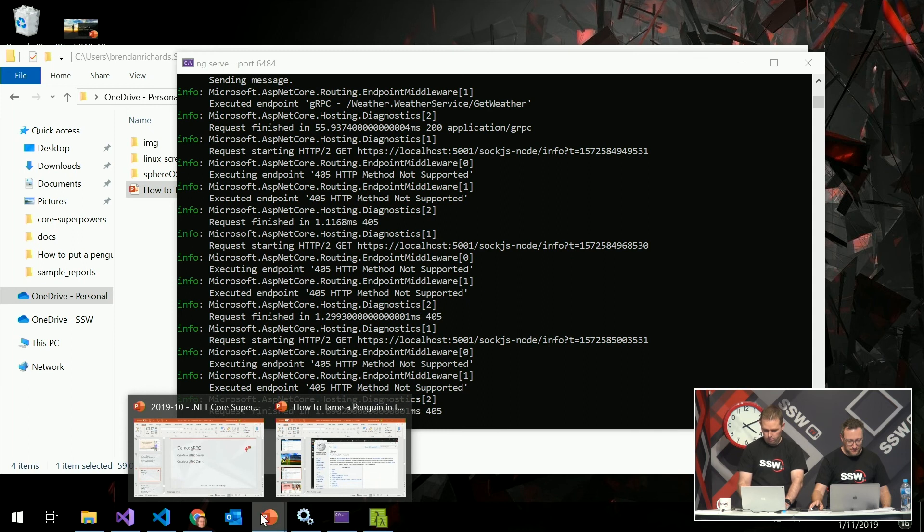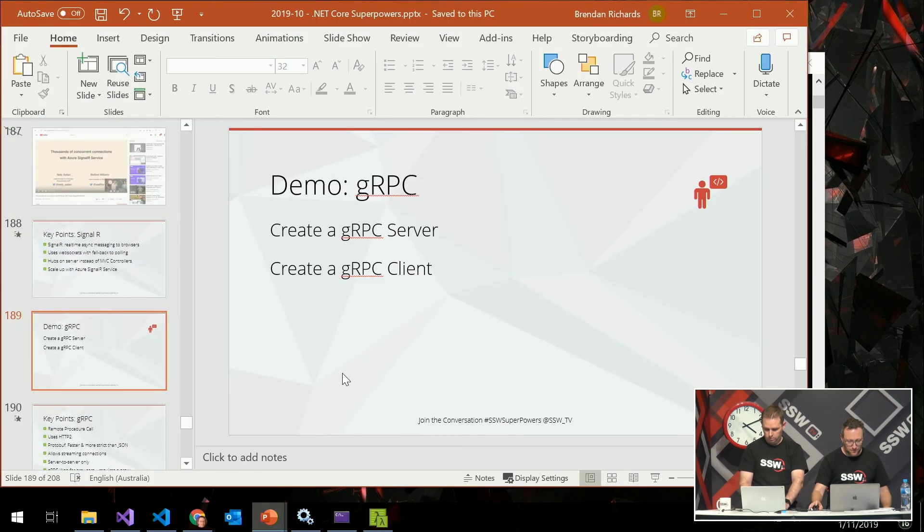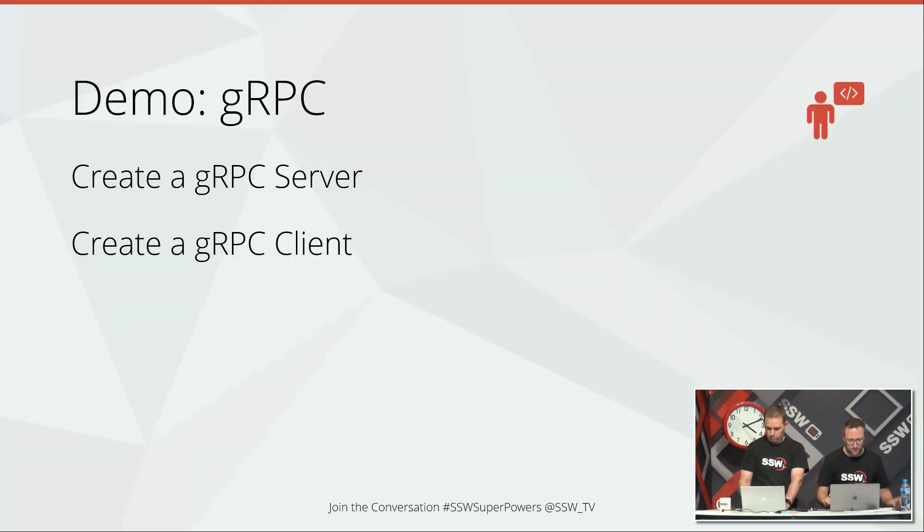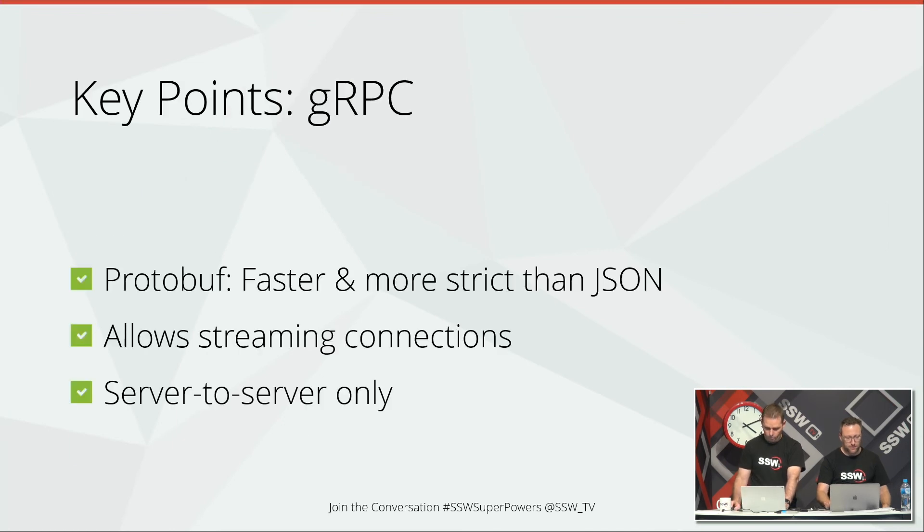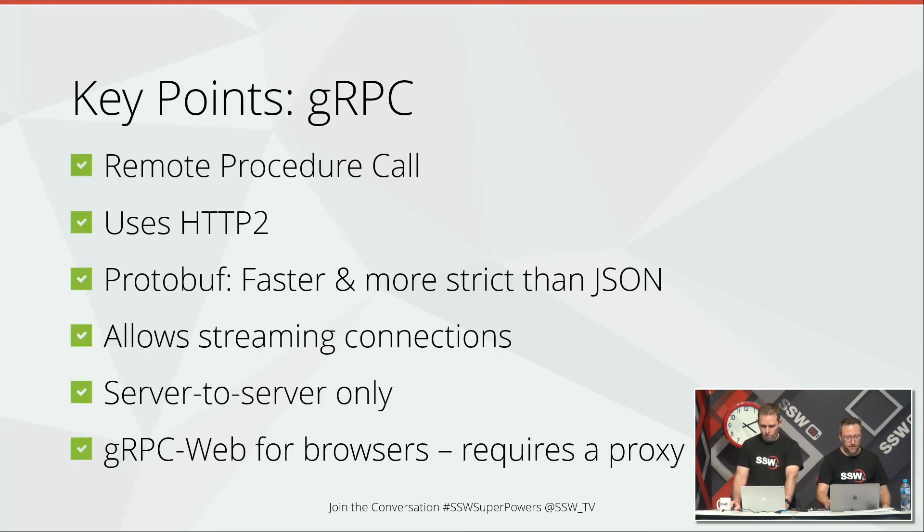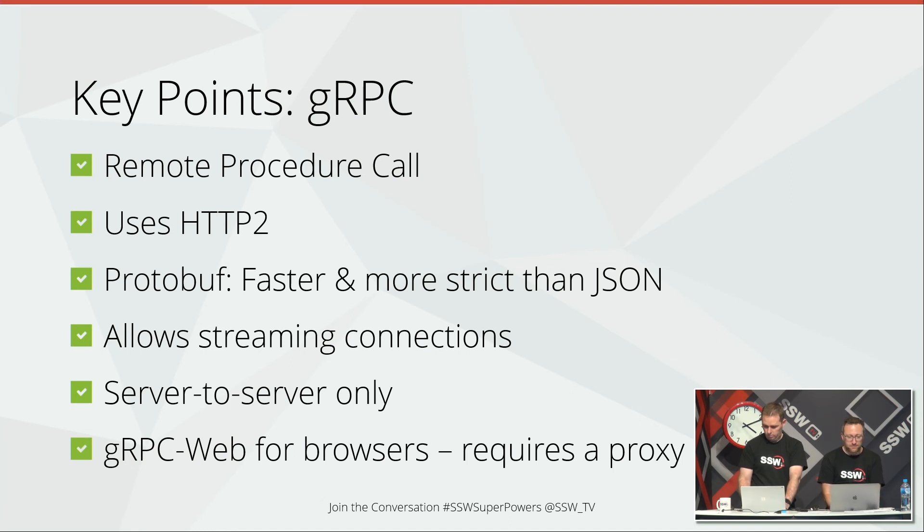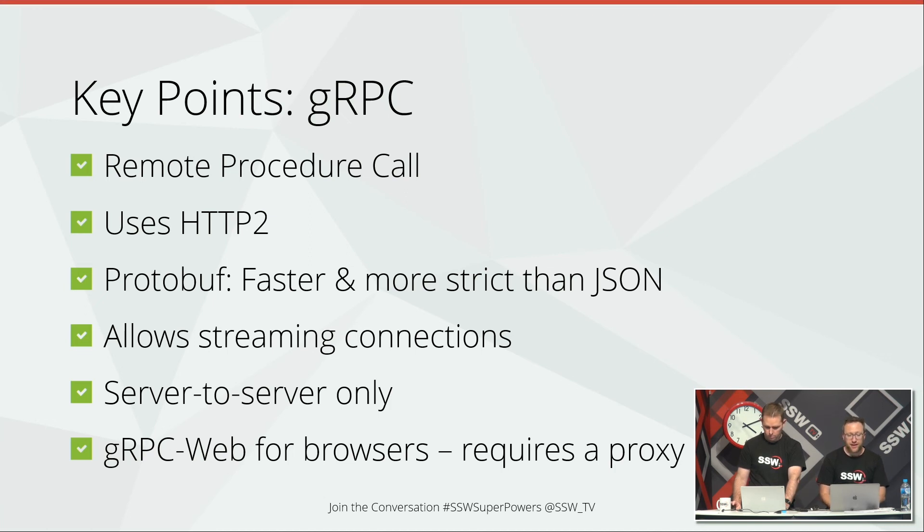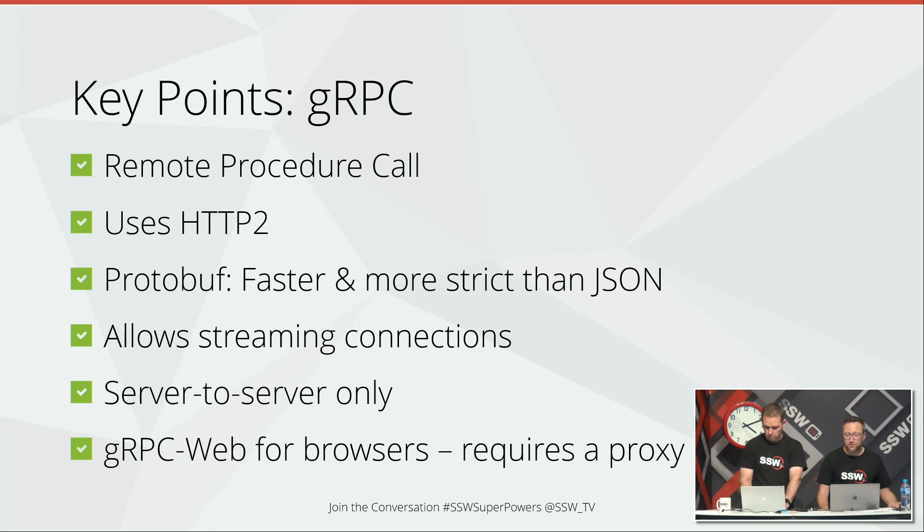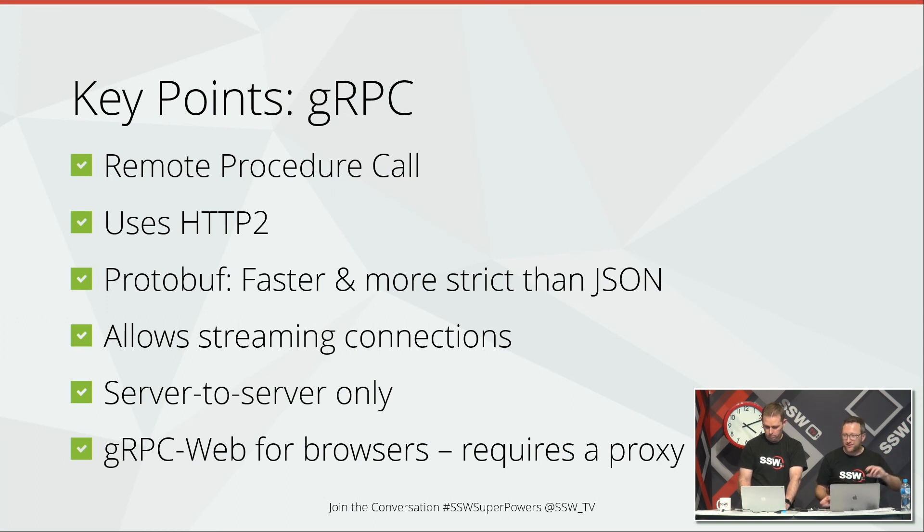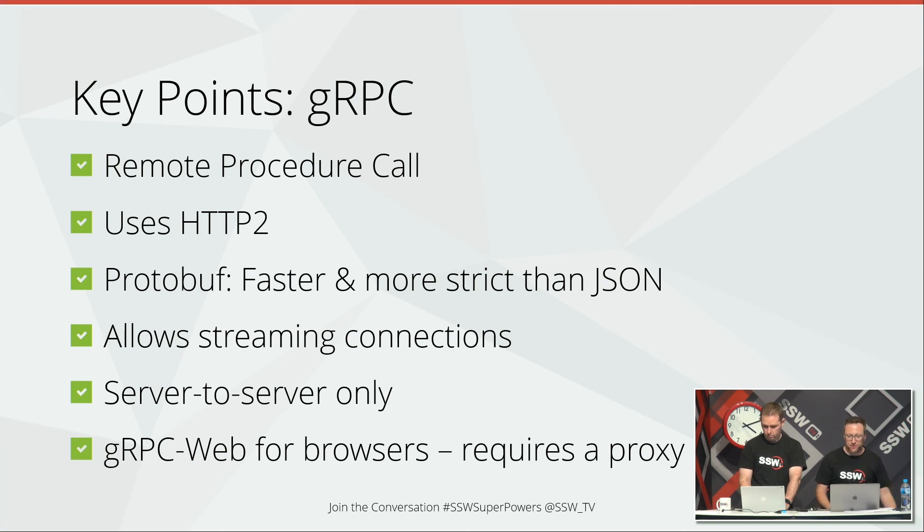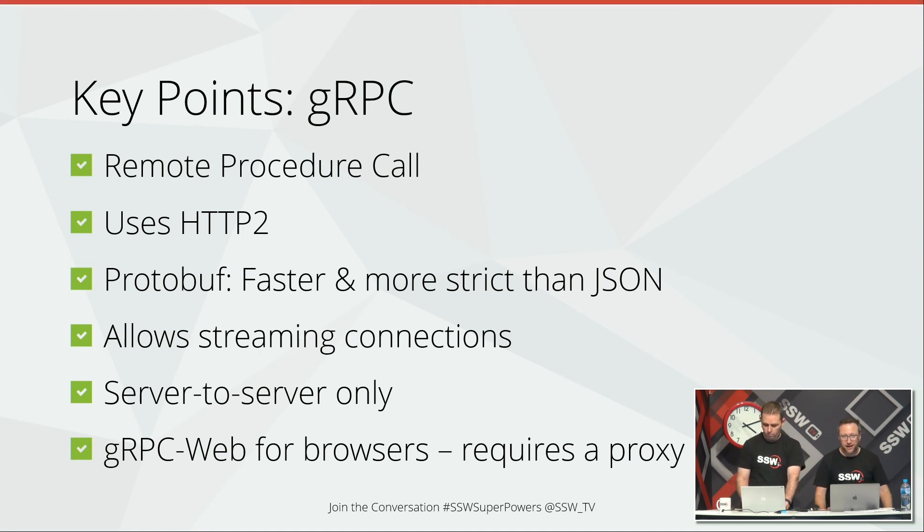So in summary. So gRPC is a new remote procedure call library. Built, started with Google, but now available from .NET Core 3 onwards. So .NET Core 3 has the ability to act as a gRPC server. It uses HTTP/2. And it's faster and more strict than JSON. So you've got that well-defined endpoint. JSON is kind of anything you can serialize to string. And so long as JavaScript can read it, it's good enough. Protobuf is a bit more strict about that. It certainly has more number types and more correct integer types and that kind of thing.